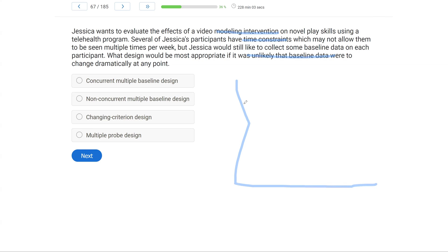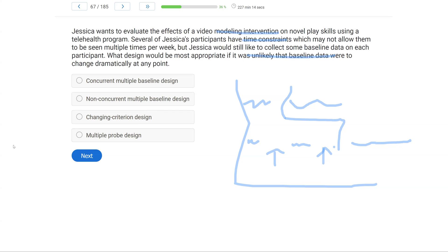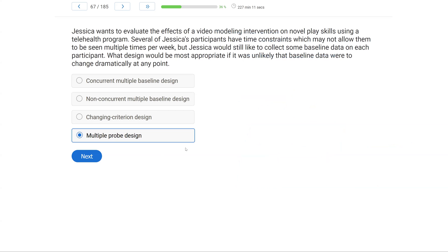Now, if she's got all these different participants and she wants to evaluate this intervention, but she might not be able to take consistent baseline data, what might we use? Let's think about this model where we have a baseline and then we implement an intervention. And then we have a baseline and a break and a baseline and a break. What do we call this? Well, this is a multiple probe design where we don't have to take continuous baseline. So if Jessica is struggling with the fact that her participants cannot be seen multiple times per week, the best option is going to be a multiple probe design. We have A and B, concurrent and non-concurrent multiple baseline design. But even with the multiple baseline, you've got to take continuous baseline data. A changing criterion design, she's teaching play skills. A changing criterion design, you have to already have the skill in your repertoire. So the best option here is going to be multiple probe. It's going to give Jessica the best ability to meet the needs of her program and clients.